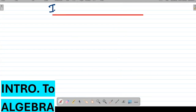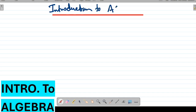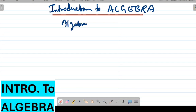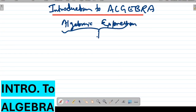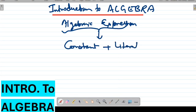Introduction to algebra. In algebra we have some algebraic expressions and algebraic equations. An algebraic expression consists of two parts: one is constant, and another is literals, or we can also call them variables.